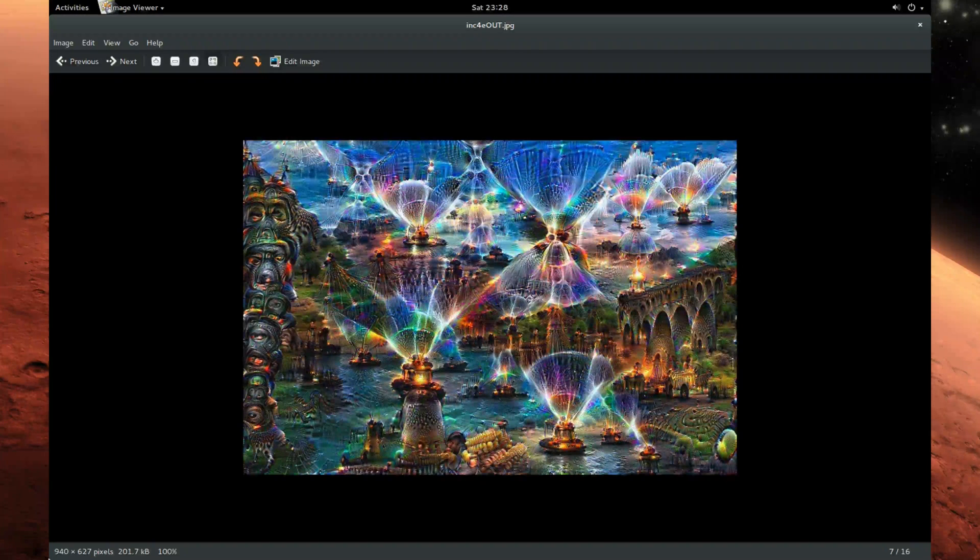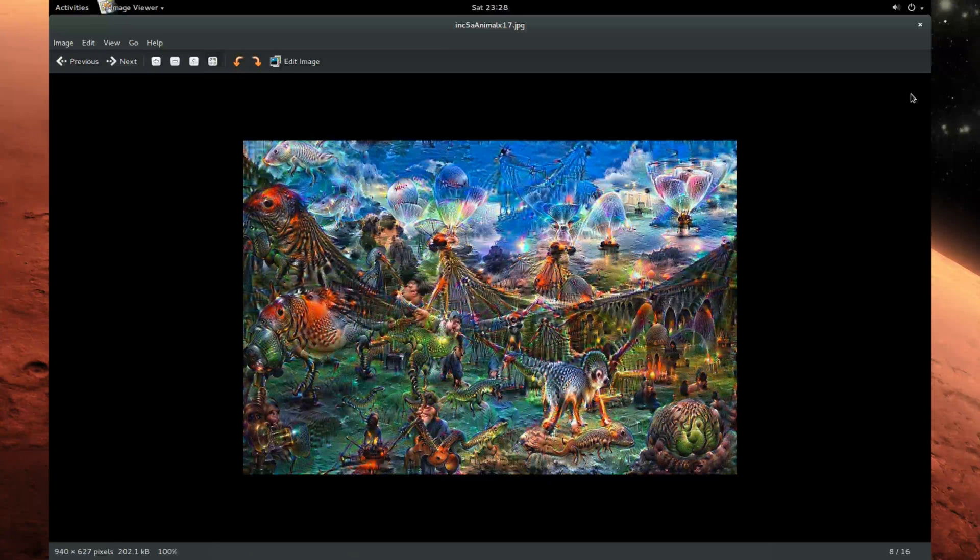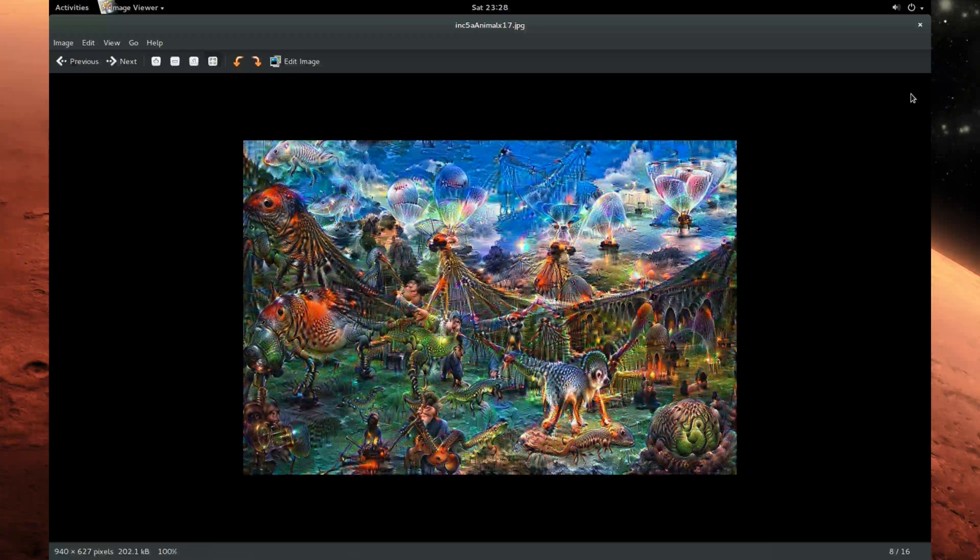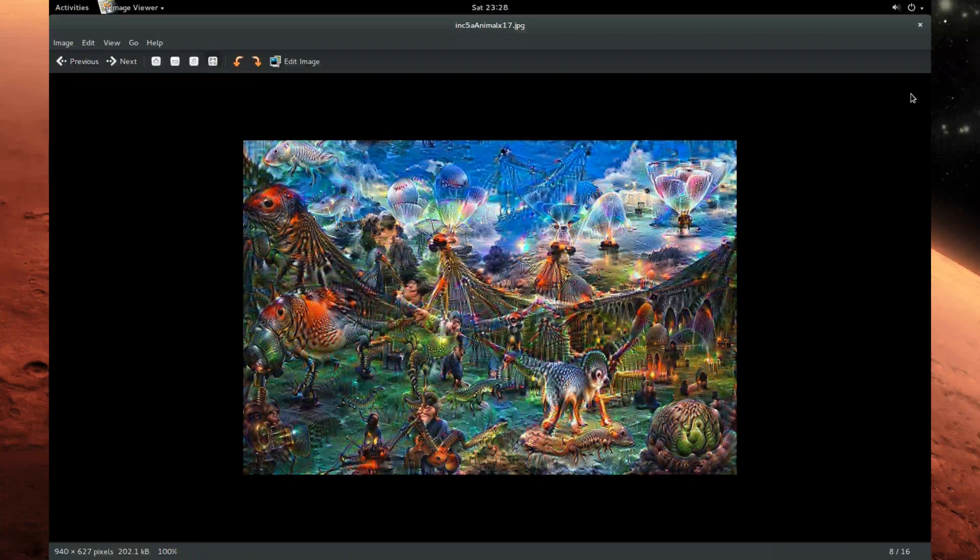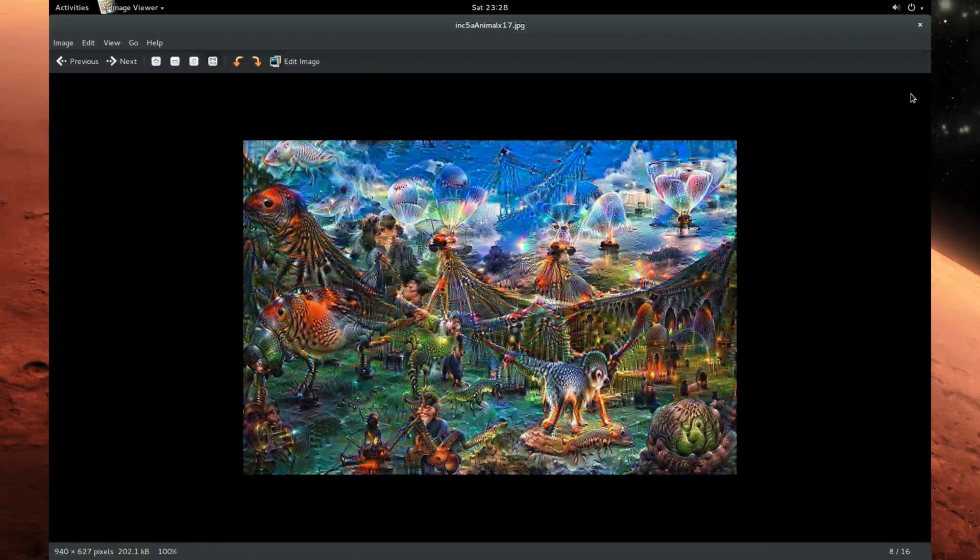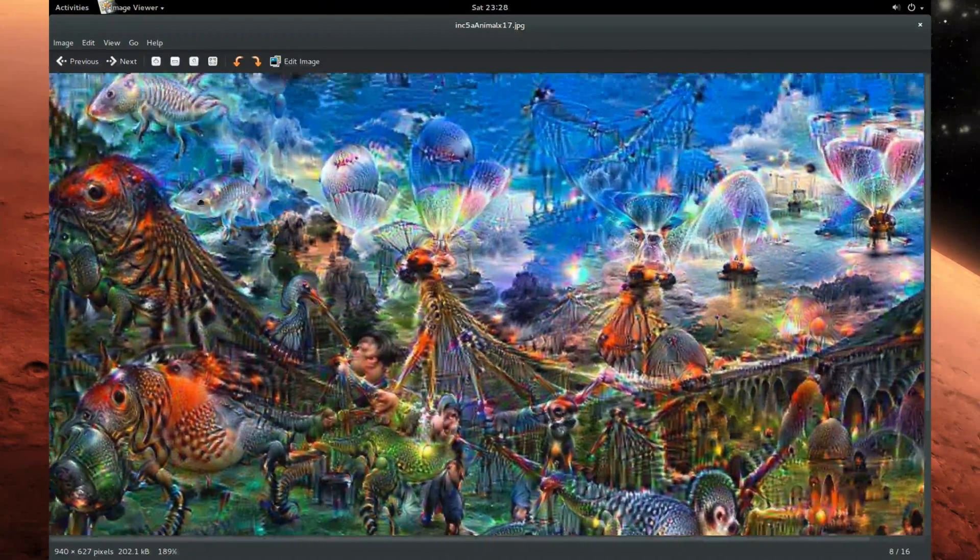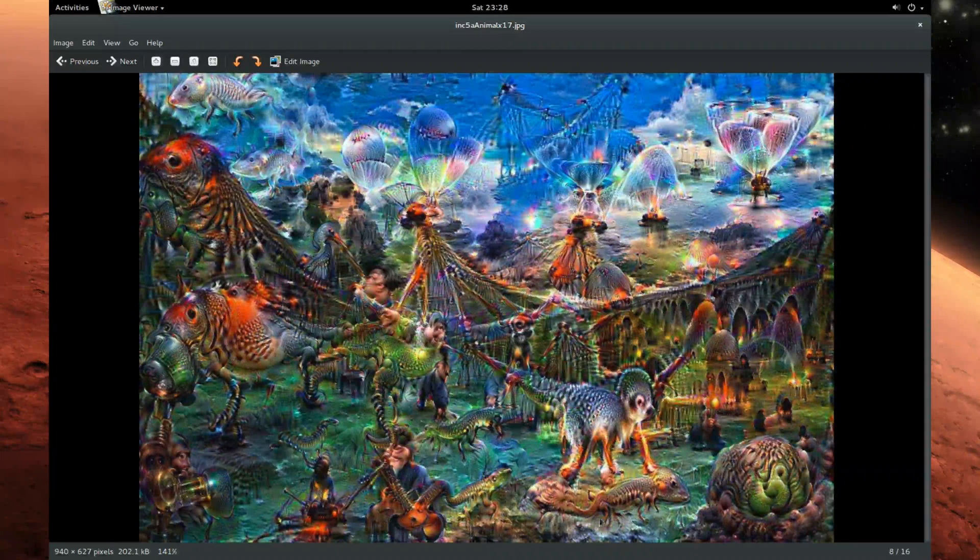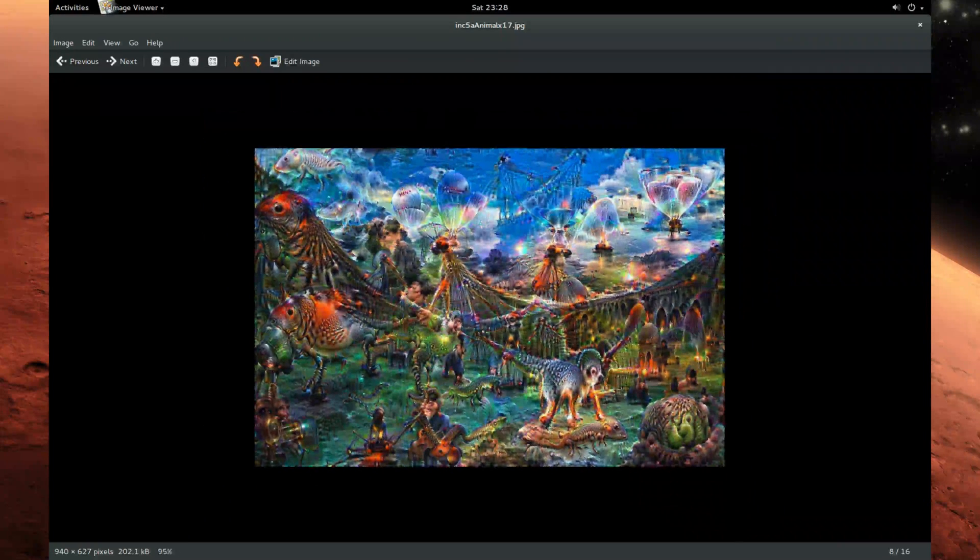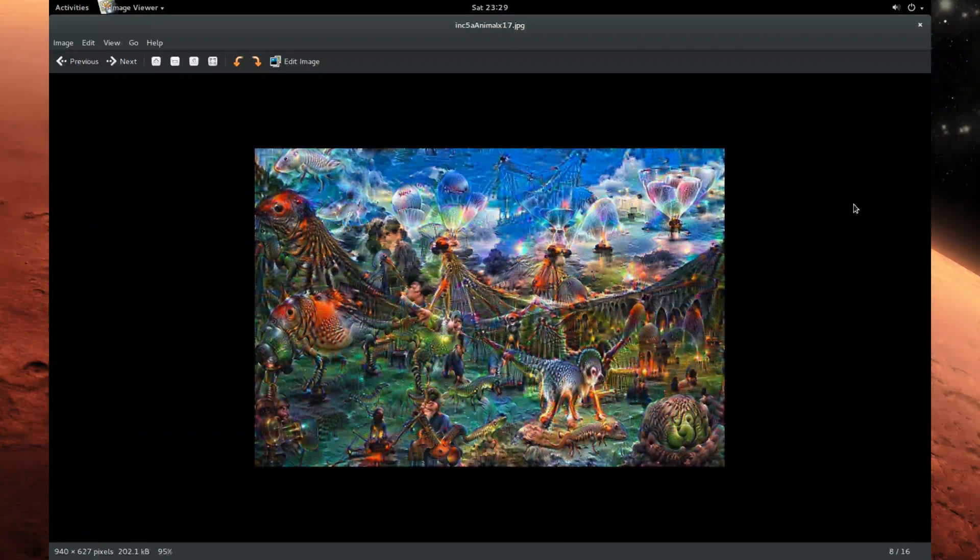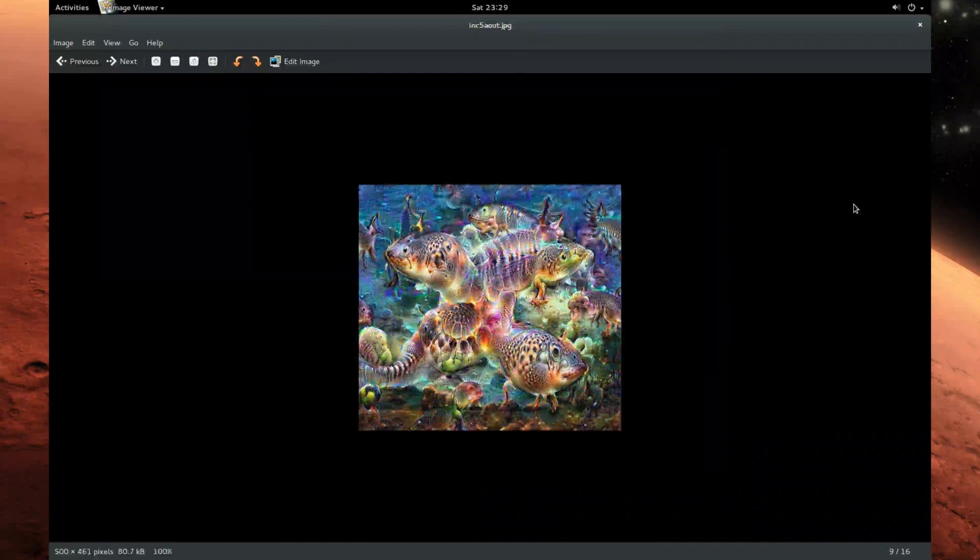This one uses again the animal model but the slightly higher abstraction layer, the inception 5a layer, 17 iterations. You kind of can see something bird-like or so, birds, reptiles, some other structures. It depends on what the model has been trained on, which you can read in the official paper.